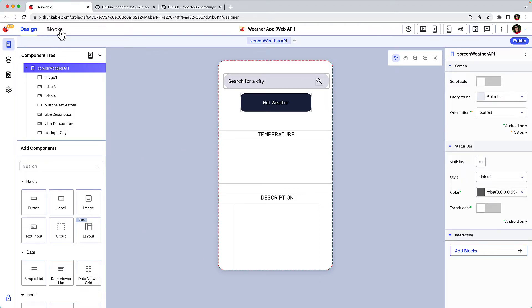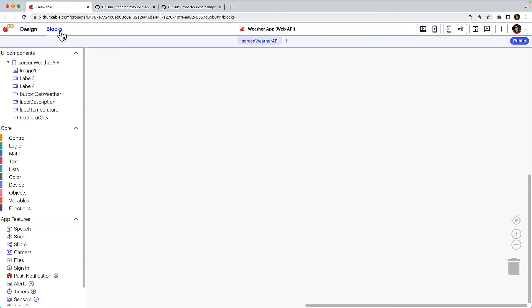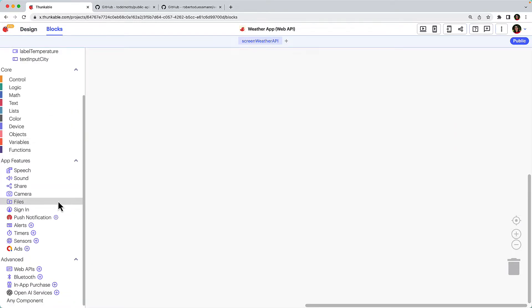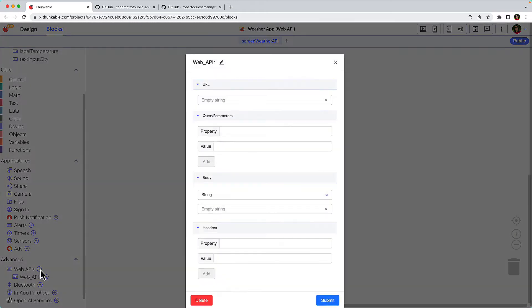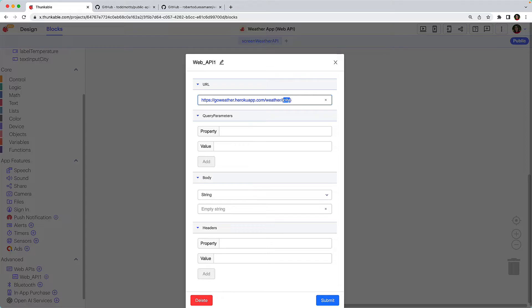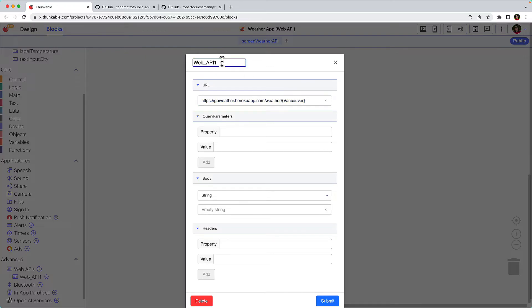On the Blocks tab of your project, scroll down to the Advanced Blocks section and click the plus icon next to Web APIs. In the provided window, paste the URL for your API. For the purposes of testing, we'll delete the city in brackets and replace it with the name of a city. Best practice is to rename your Web API component. This is especially important if you connect multiple APIs to the same project.